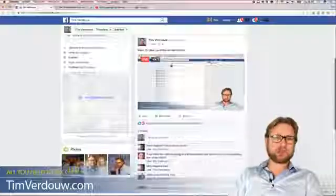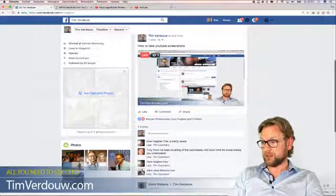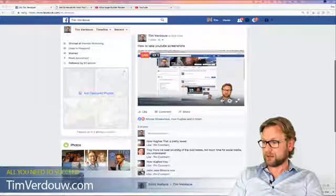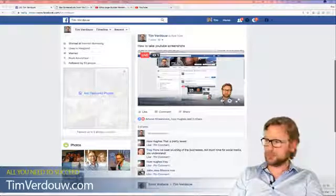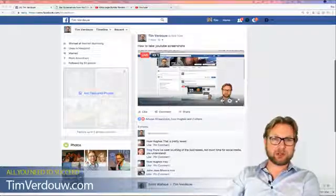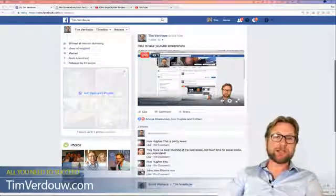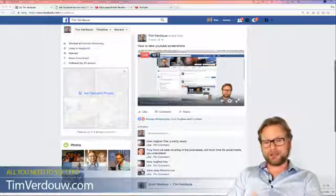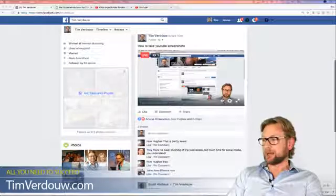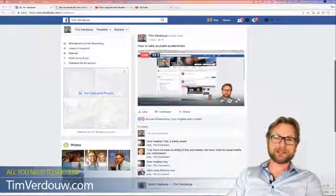That's what I wanted to share with you guys today. It's a pretty sweet tool you can use in your business for all your videos. Hope you liked it — if you did, please give this video a like, give it a share, and hope to see you guys in my next video. Cheers, bye bye!